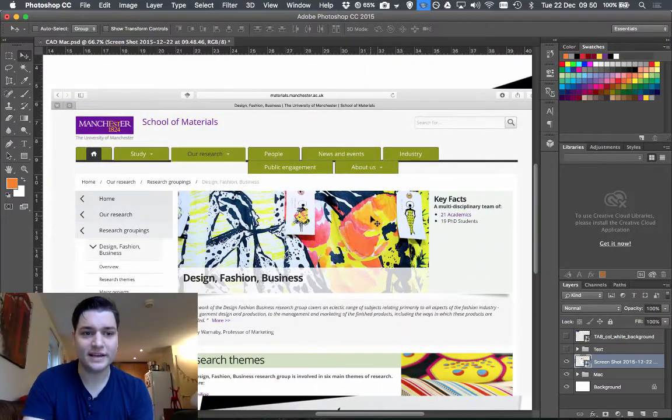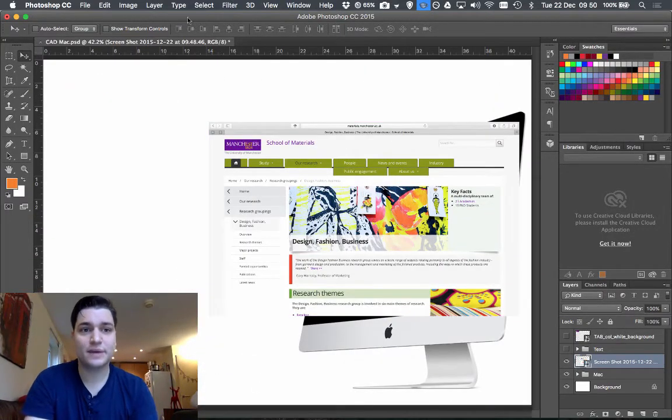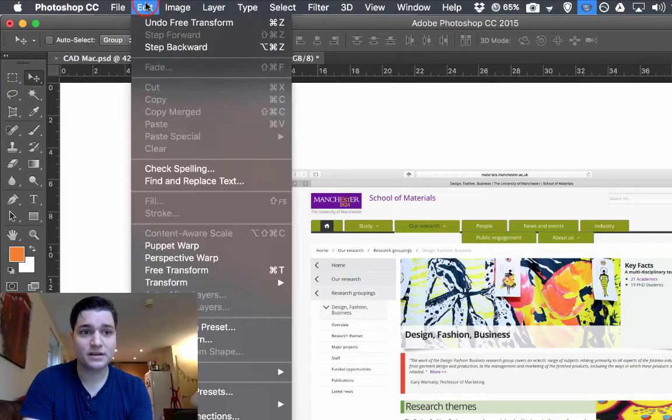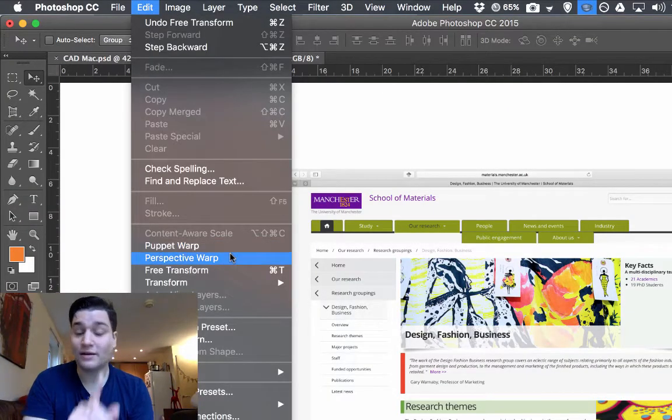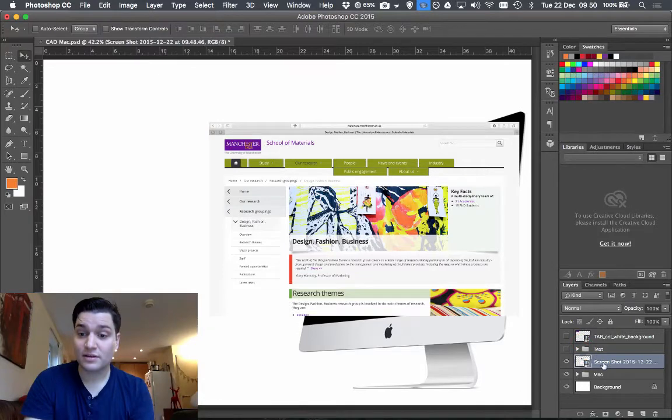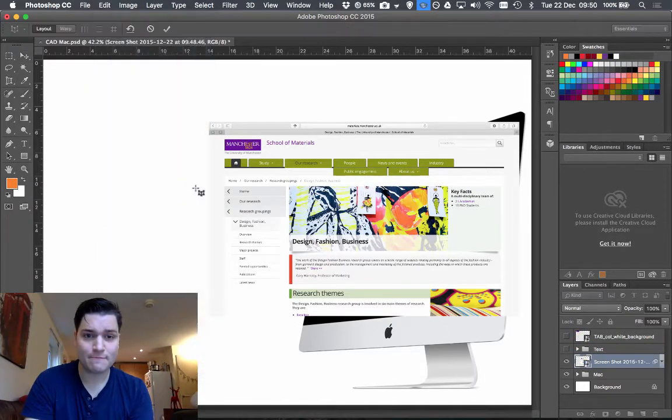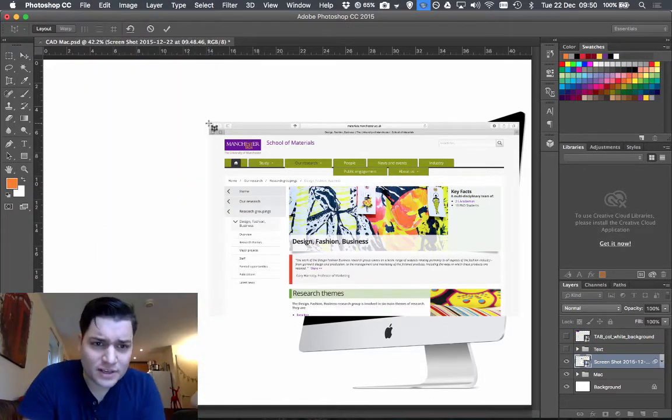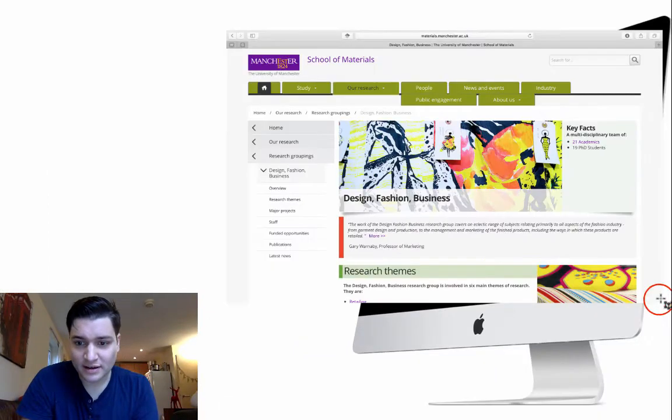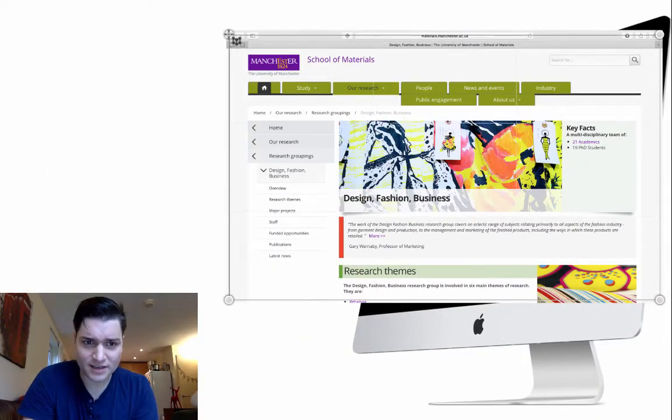The tool we need is called Perspective Warp. So Edit, Perspective Warp. Now this is with the screenshot selected. Now what we do then is we need to draw a rectangle. Let's start off just going roughly the right size.